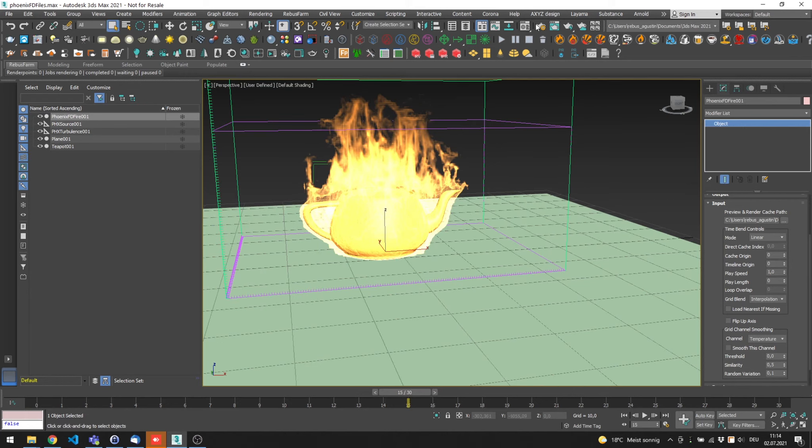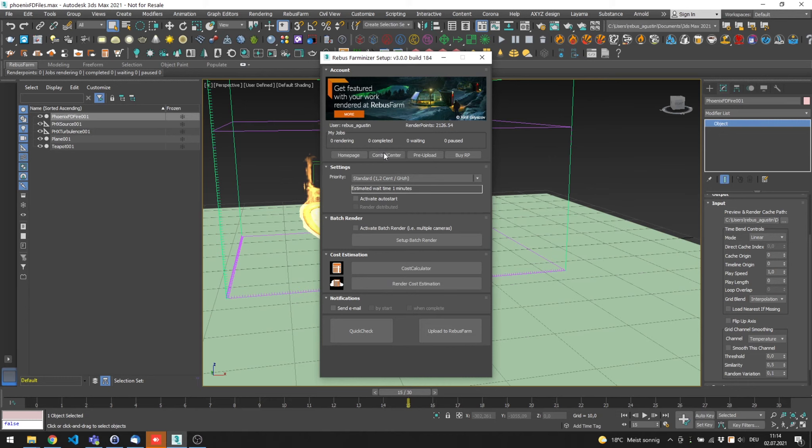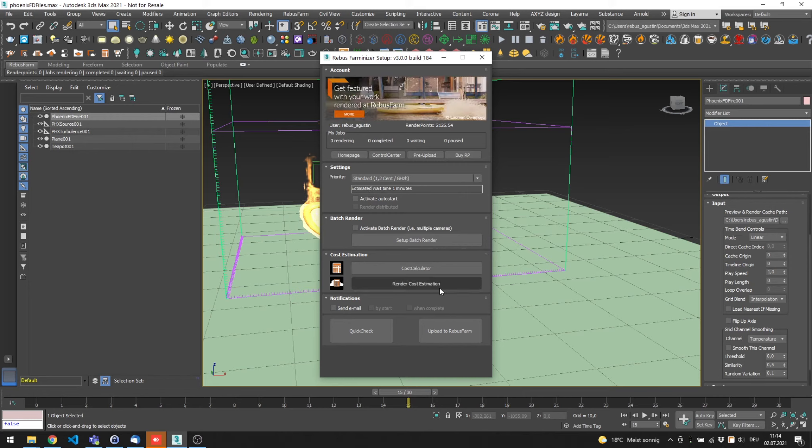Now, you can start the Raybus Farmanizer. You can mark the Activate Auto Start so we do not need to hit the Play button in the control center later. And then, click on Render Now.